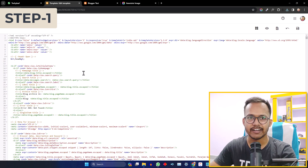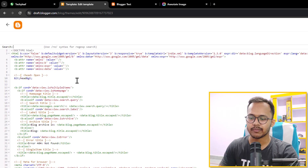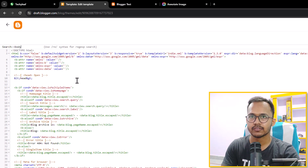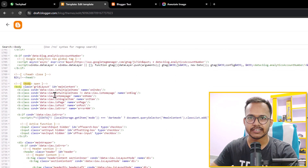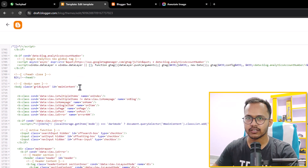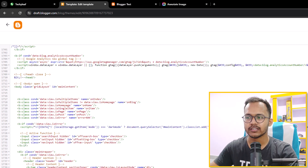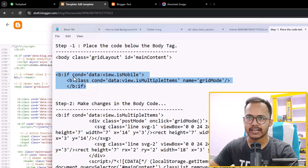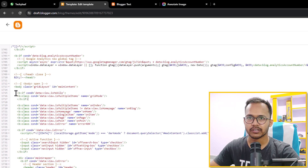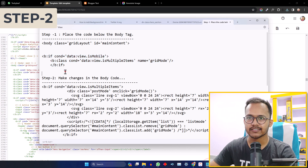In Step 1, we need to find the body tag. Press Ctrl+F and type less than body. This is the body tag — you'll see the option body class, id, main content. Hit Enter and add a code after the body tag. I will provide all the code link in the description so you can easily get this code. Let me copy this code and paste it here. Now let's move on to Step 2.